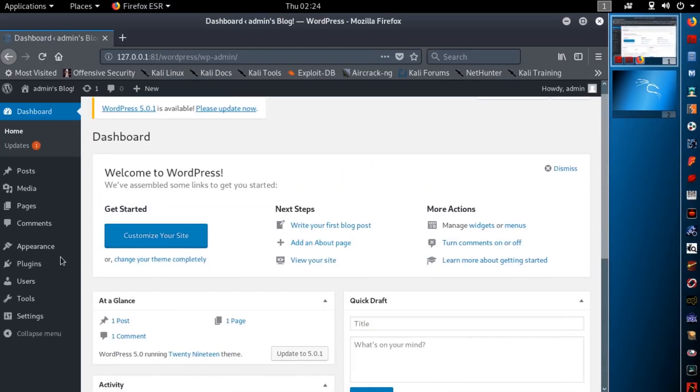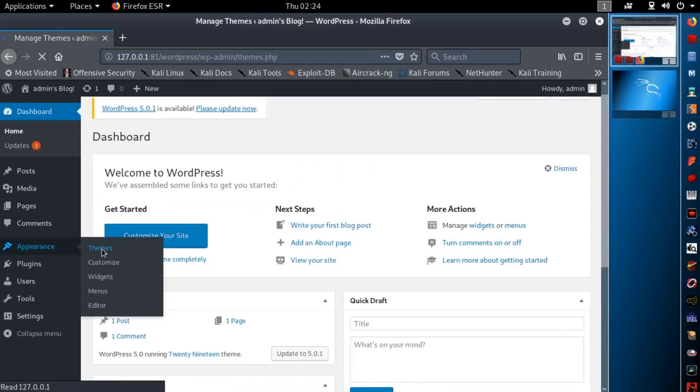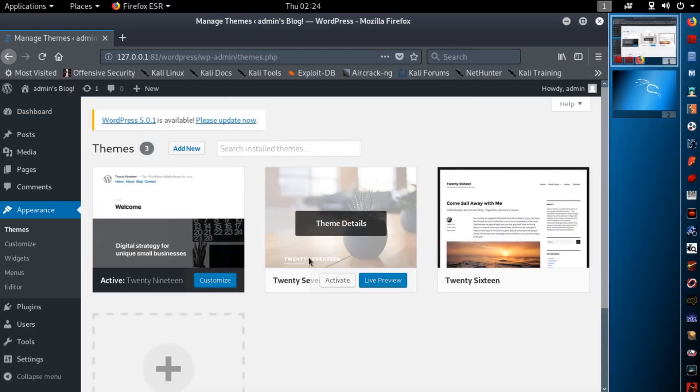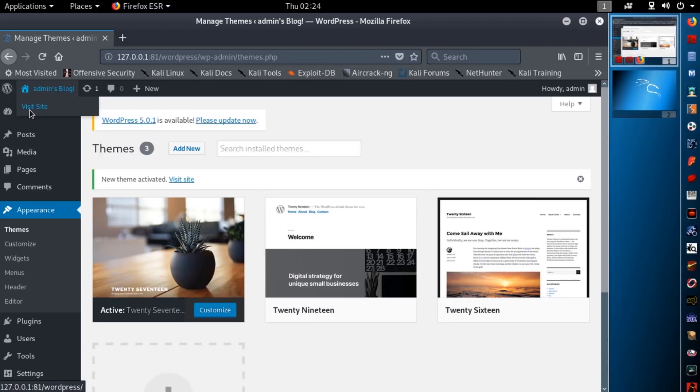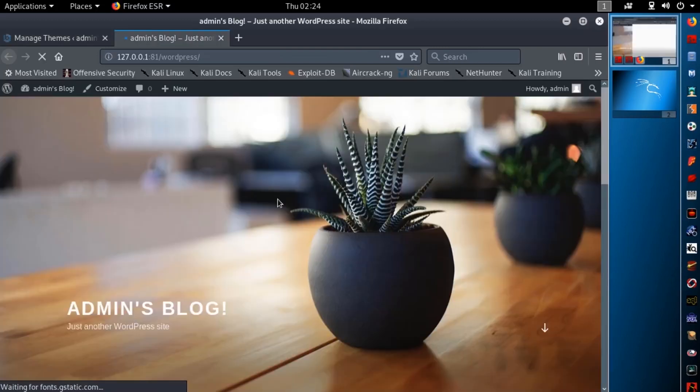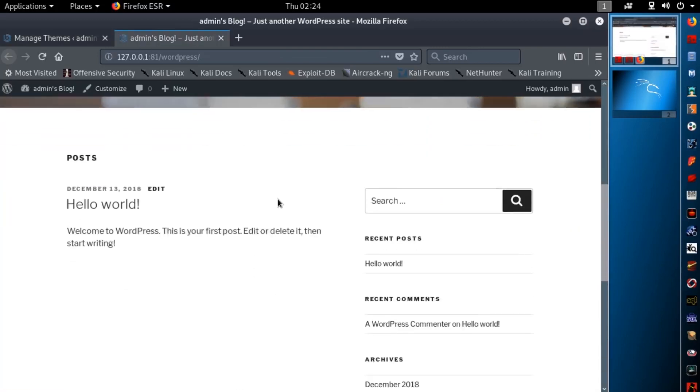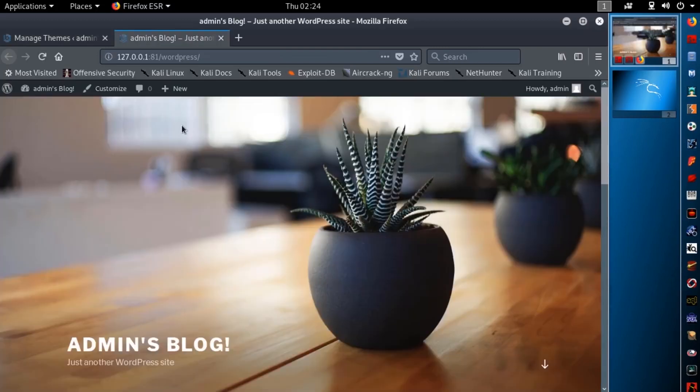And guys here is my admin panel. Now you can easily customize your WordPress website from here. And it's ready to use for your practices.